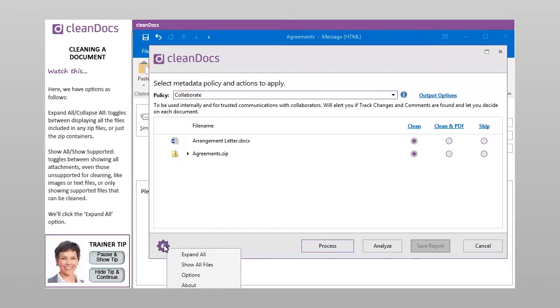Here we have options as follows. Expand all, collapse all. Toggles between displaying all the files included in any zip files or just the zip containers.